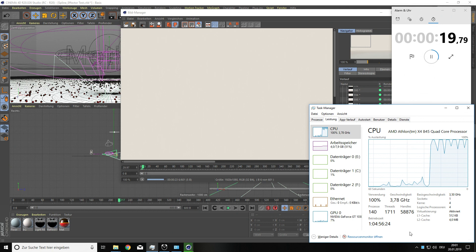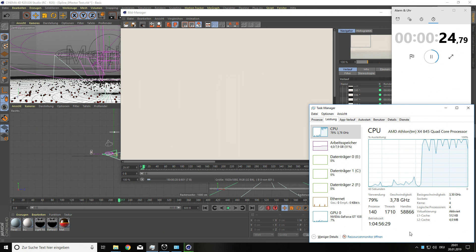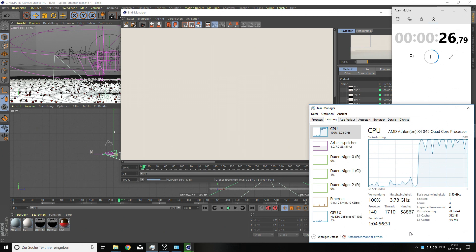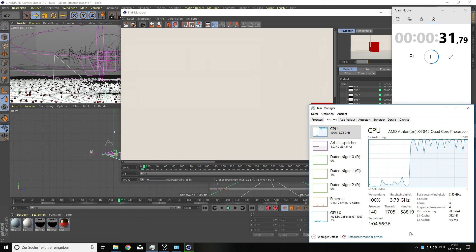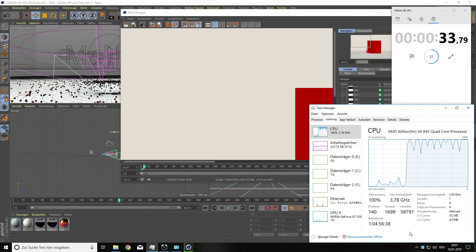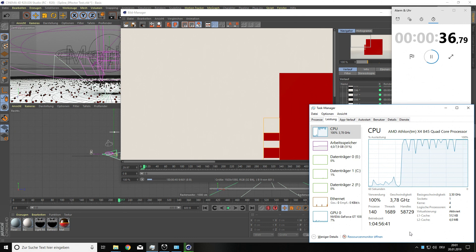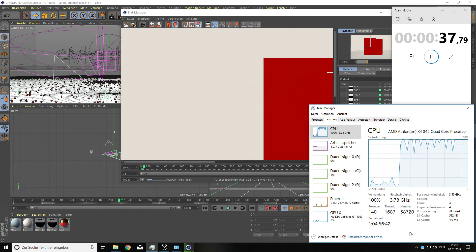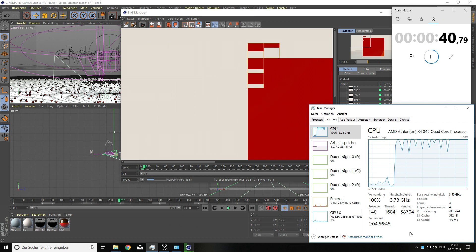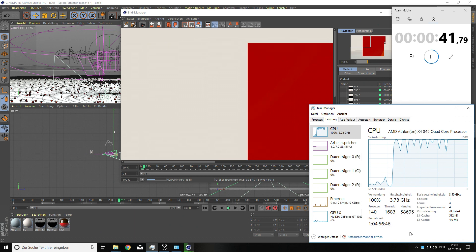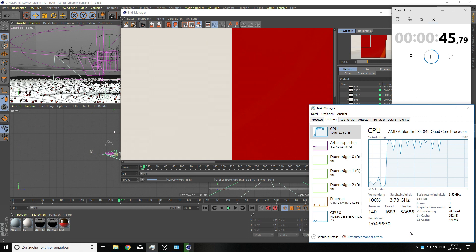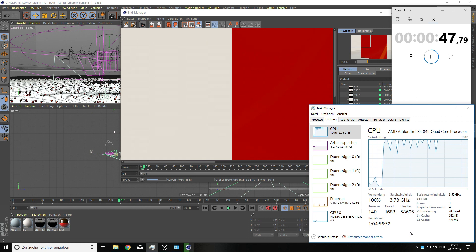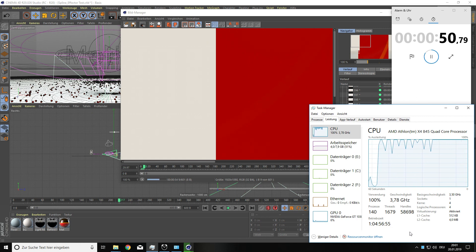And what you can see in the task manager right now is the CPU is running at 100%. But also the GPU is working. But in this case the CPU is holding back the GPU heavily. With a faster CPU the GPU will also be used a lot more for rendering this clip.